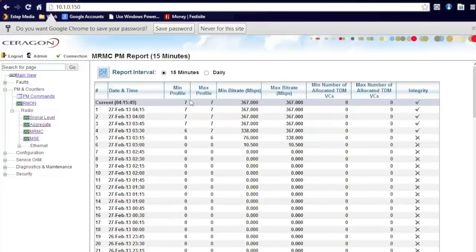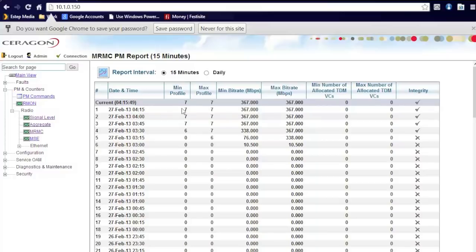MRMC, you can see the maximum and minimum profiles that the MRMC was transmitting at. As you can see here, most of the time here it's been a full profile. But if you're having issues with the link, these numbers can change and you will see some problems between the two of them sometimes. That's a good way to troubleshoot by looking at that.